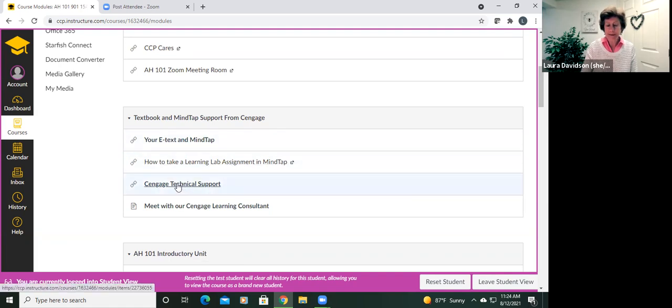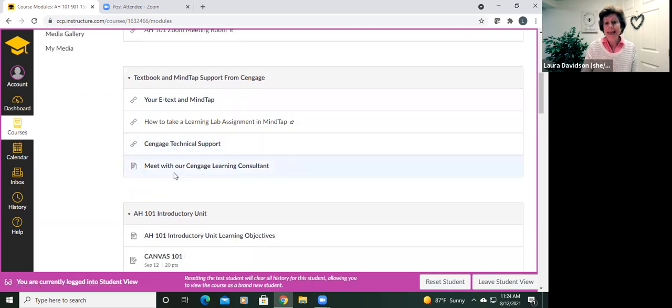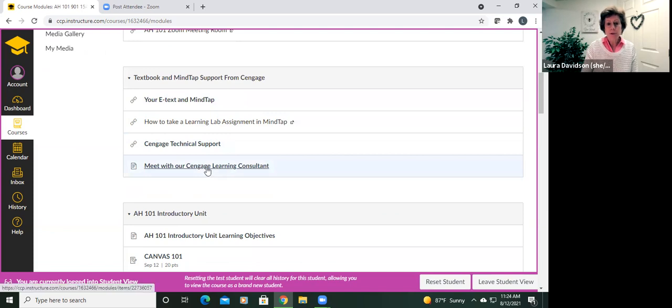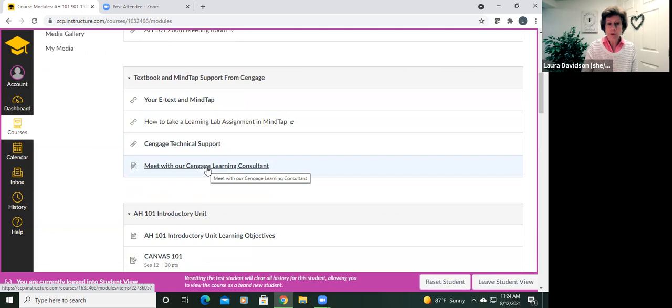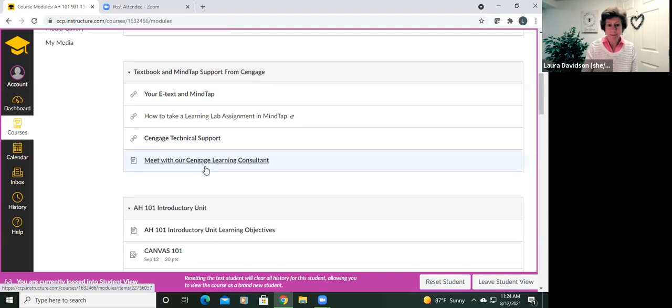Some more information here. I'll tell you, this is tech support for Cengage, our textbook company. And here you see that our Cengage learning consultant actually has office hours listed throughout the first two weeks. So if you hit a stumbling block and would like to talk to that person, click in here.